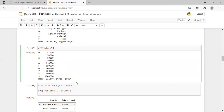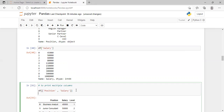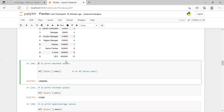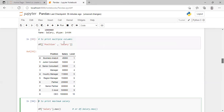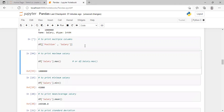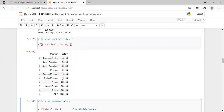Those were the syntaxes for a single column. If you want to print multiple columns, we use double brackets: df[['position', 'salary']]. You can give multiple column names separated by a comma inside the double brackets. When you run the cell, it will print only the position and the salary columns.